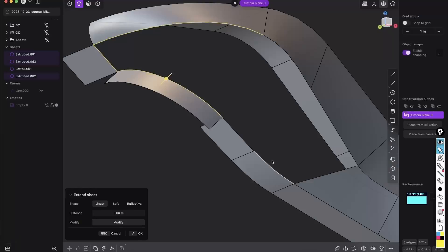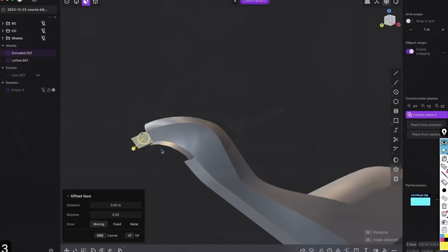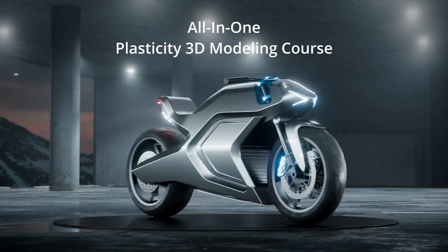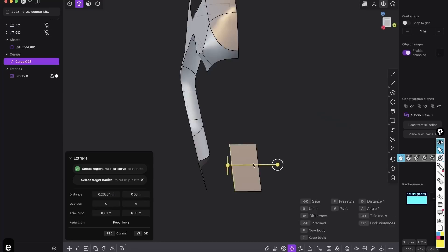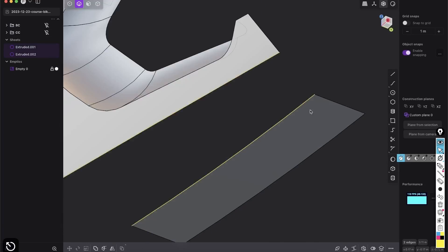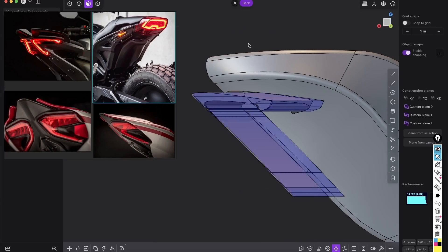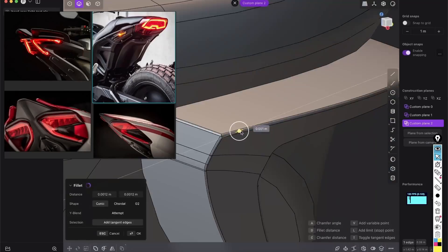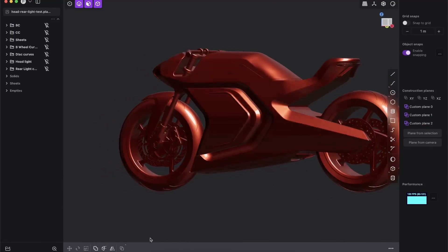And if you want to learn more about plasticity and surface modeling, I just launched my new plasticity 3D modeling course in which you will learn with fully narrated step-by-step instructions how to model a motorcycle completely from scratch.